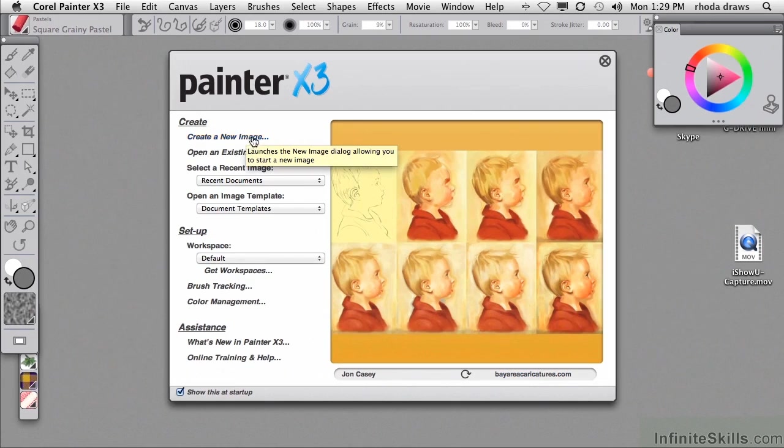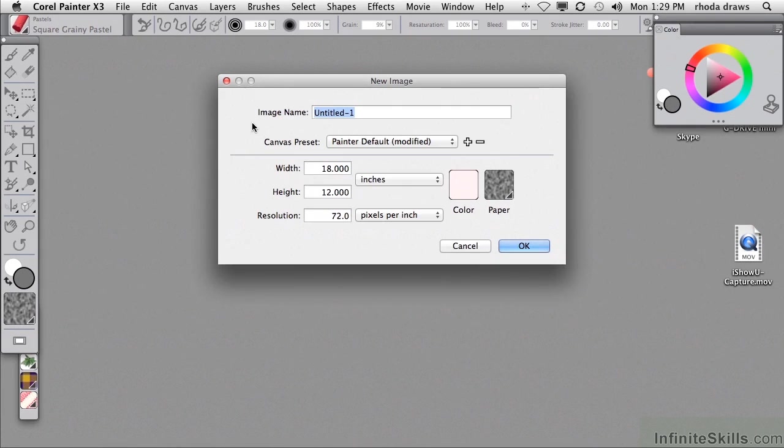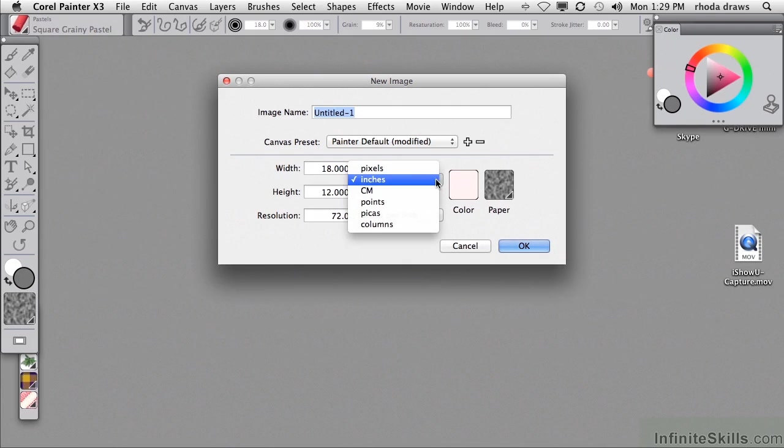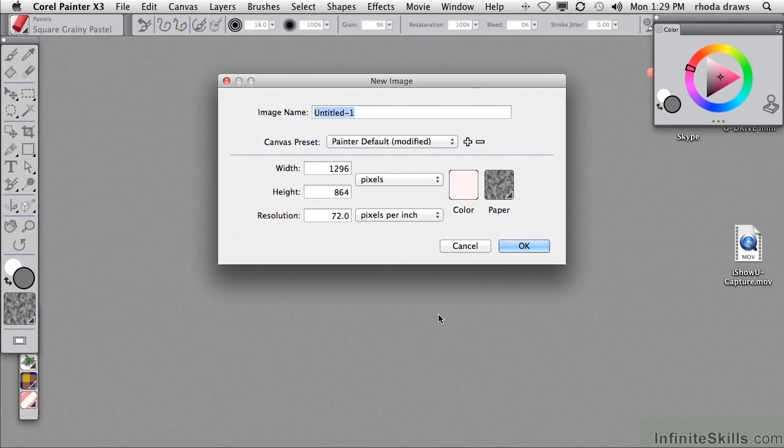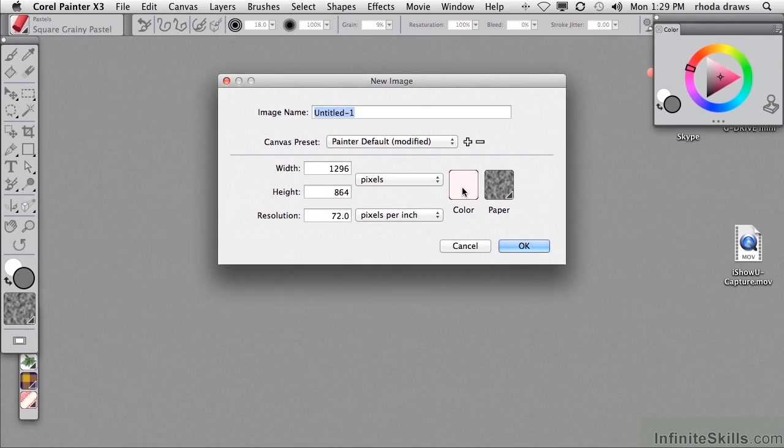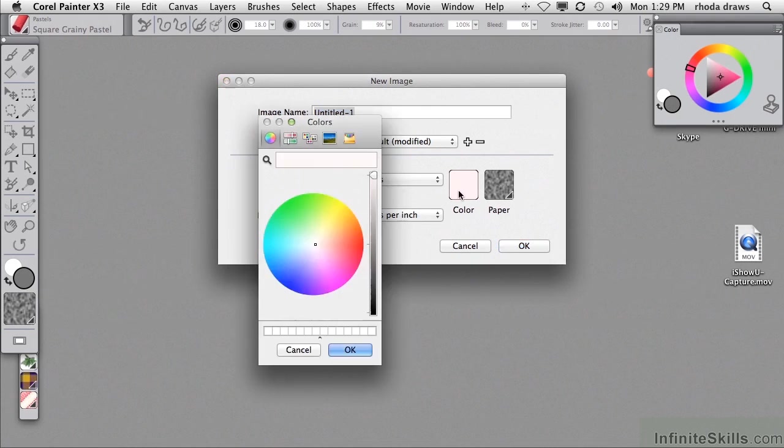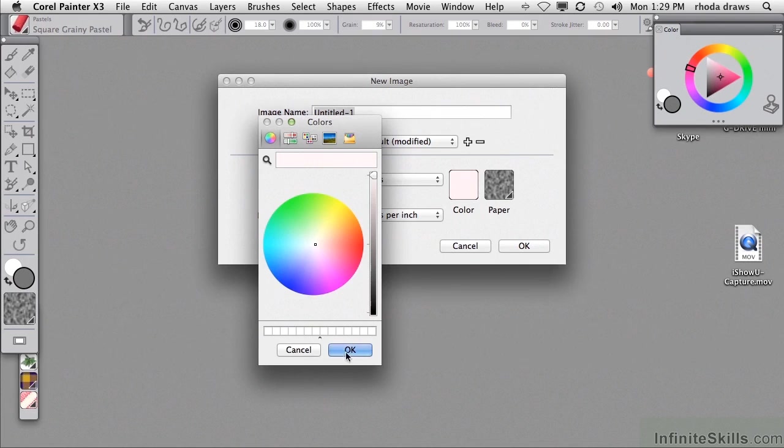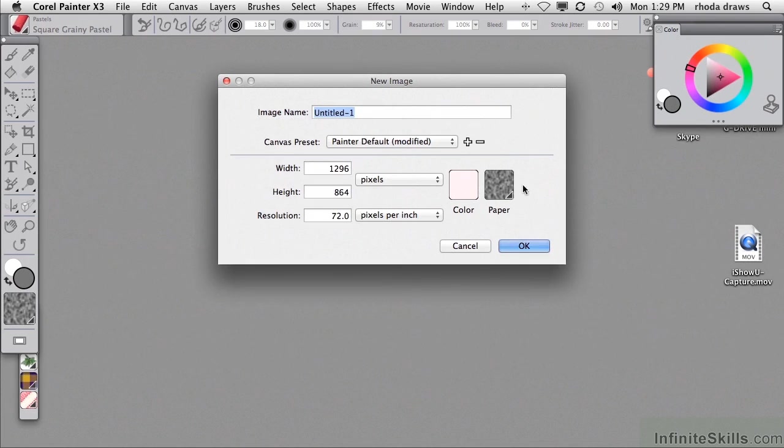I'll create a new image. I will accept my 18 by 12 inches because I'm an American, but if I want to be a little more worldly, I'll choose pixels. That should work nicely. And I'll accept the white color by default, although I know that if I click on that swatch, I can get a variety of colors available. Let me just say OK for that.